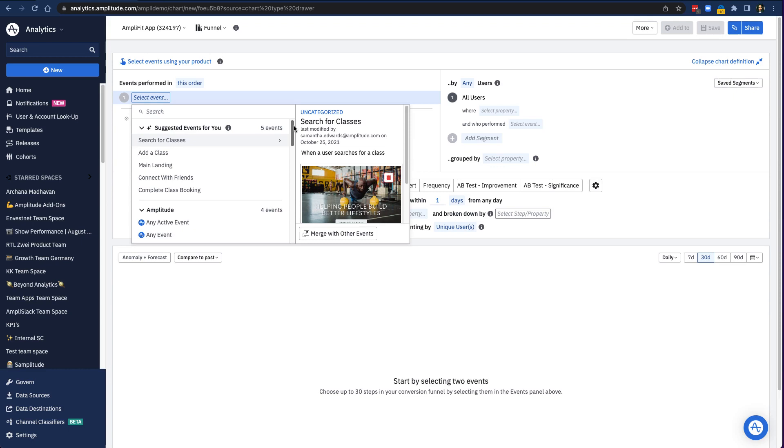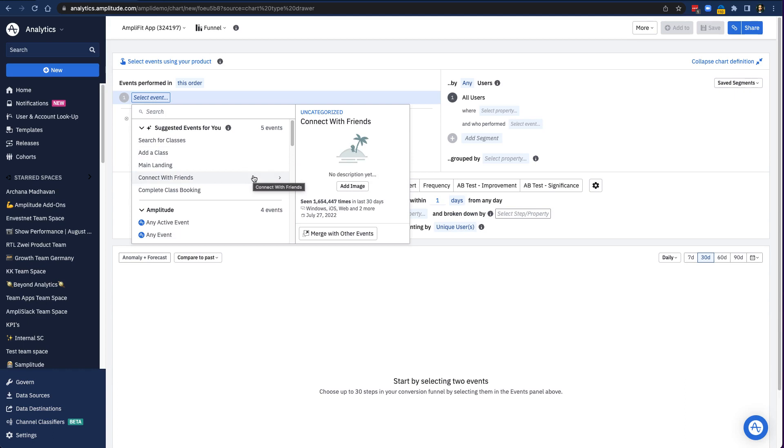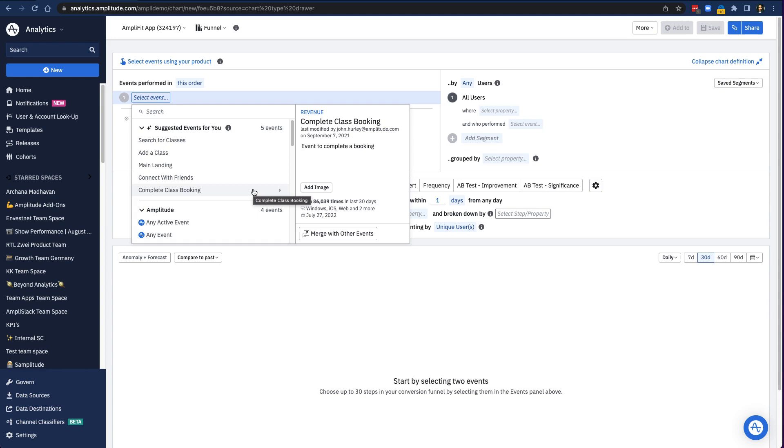Because AmpliFit's data taxonomy is pretty clean and each event is consistently named and has a description, I can probably try to figure out what events to use to build my funnel just from looking at the events dropdown.